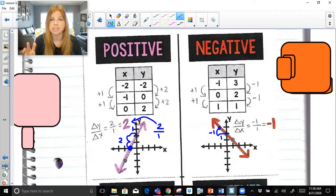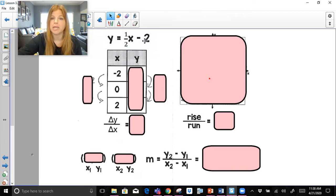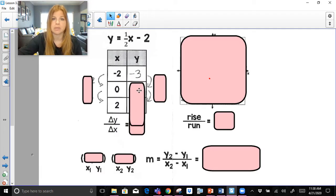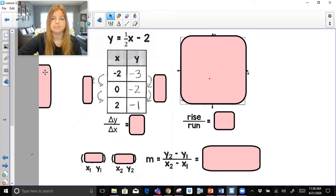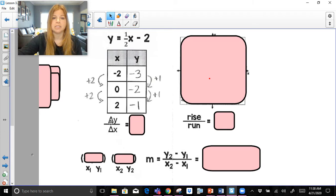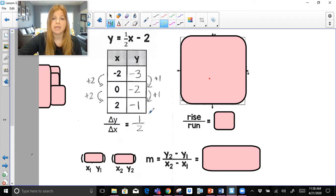Let's take a look at a couple of practice problems of positive and negative slopes. Here I have this equation of y equals one half x minus 2. If I fill in a table of values: plugging in negative 2, half of negative 2 is negative 1, minus 2 is negative 3. Plugging in 0, half of 0 is 0, minus 2 is negative 2. Plugging in positive 2, half of 2 is 1, minus 2 is negative 1. My x values are increasing by 2, my y values are increasing by 1. Delta y over delta x: the change in y is positive 1, the change in x is positive 2 — and that's my slope of 1 half. I'm going to put a yellow box around this 1 half because I want you to notice that 1 half is actually in our equation. That's where the slope lives in our equation.